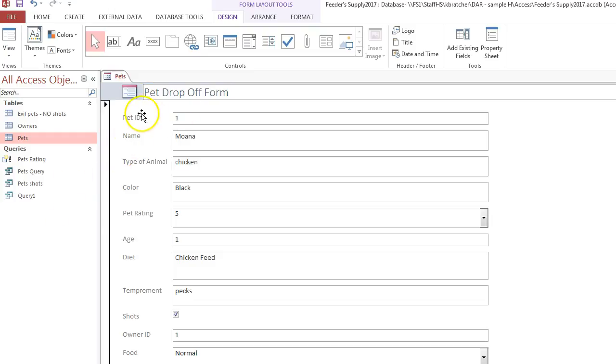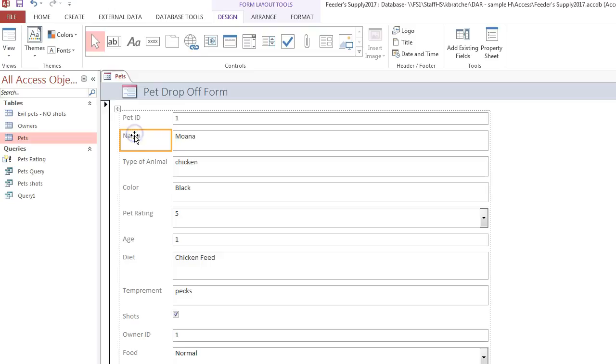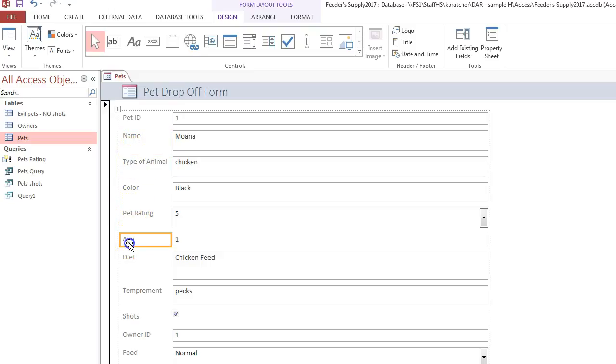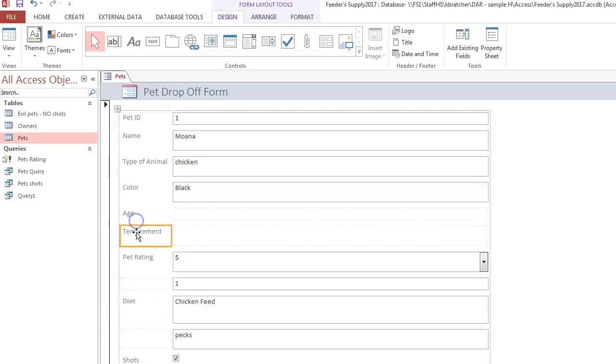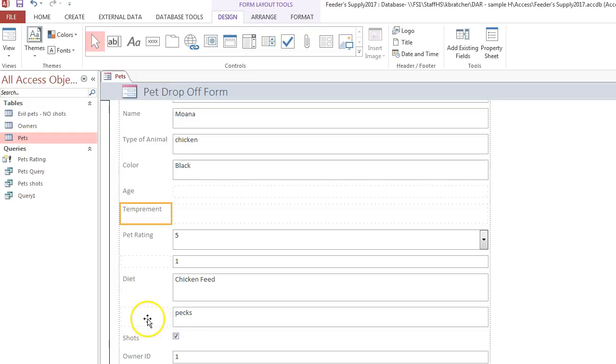At that point, you can rearrange these fields into a logical order. I think name would be best first, type of animal, maybe we want to get the age moved up, and perhaps temperament is kind of important next.